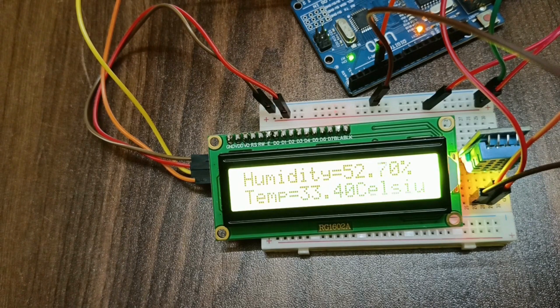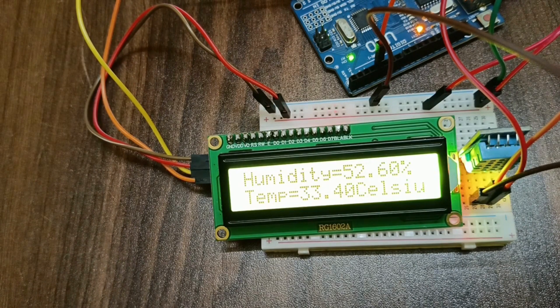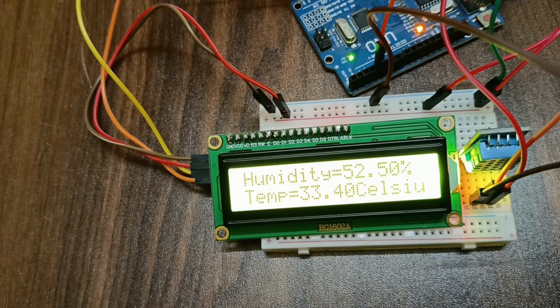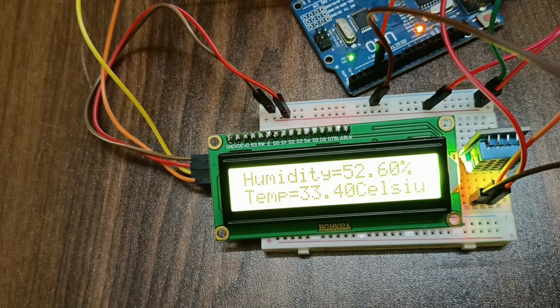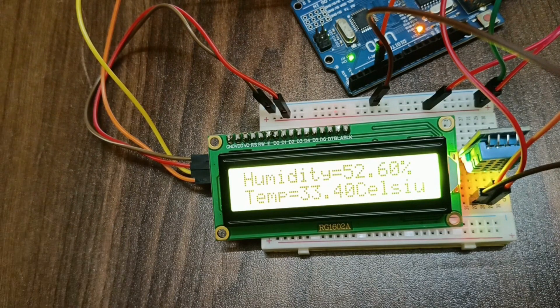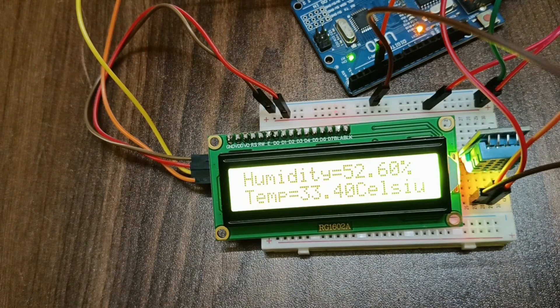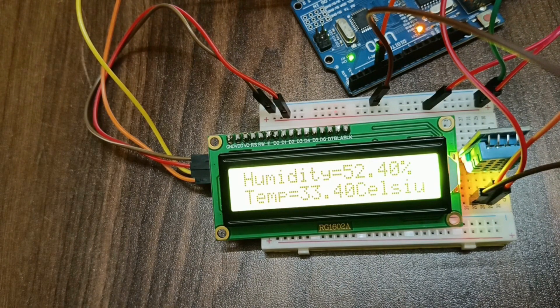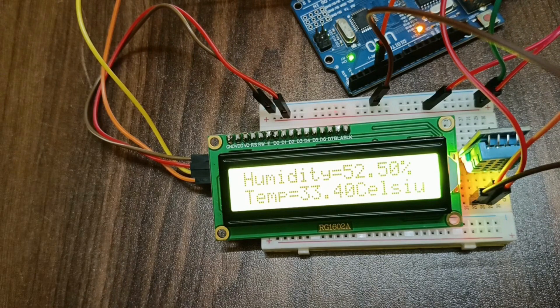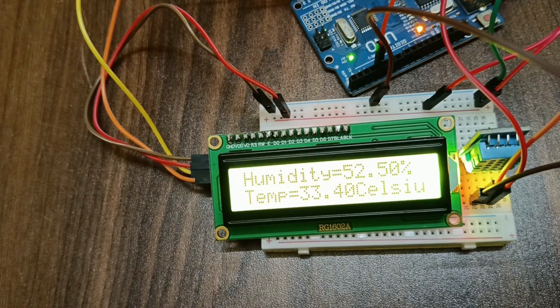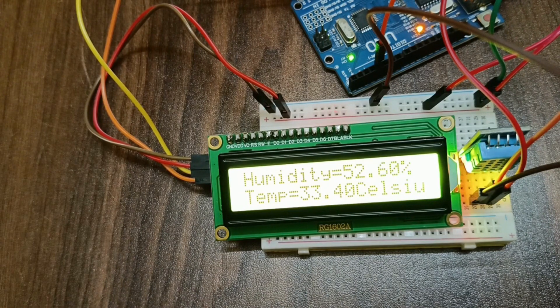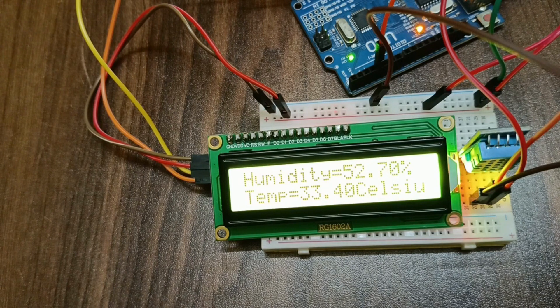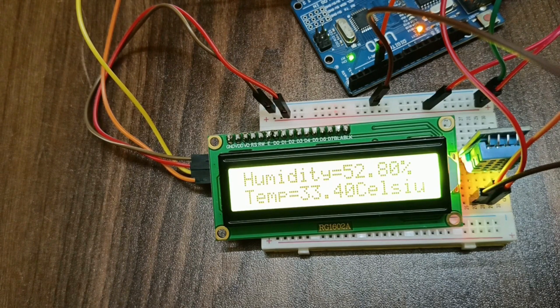I hope you understood the working of environment monitoring system, how to make it, how to make the circuits, and how to program the Arduino board. That's it for this video. See you in the next video. Till then, bye.